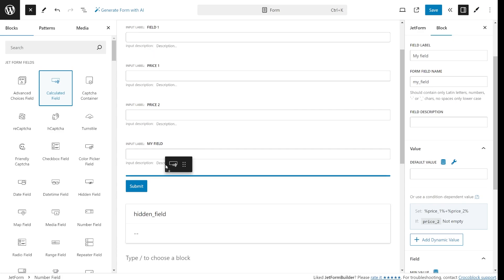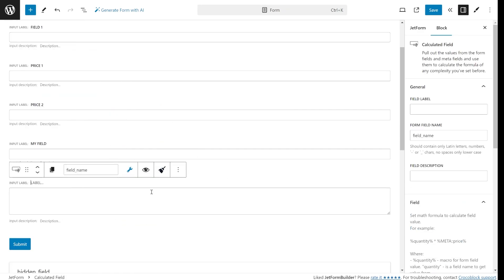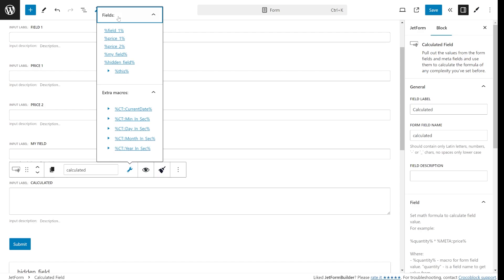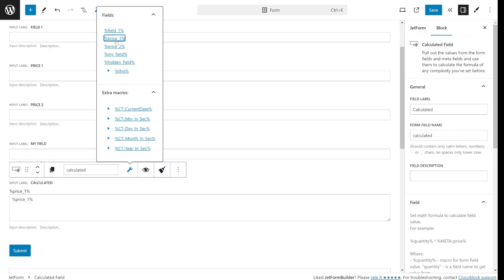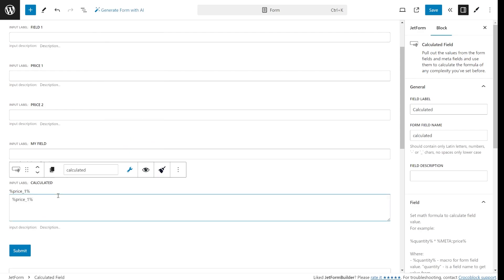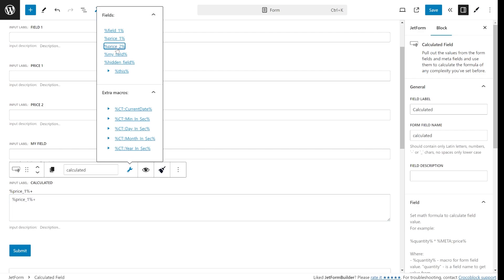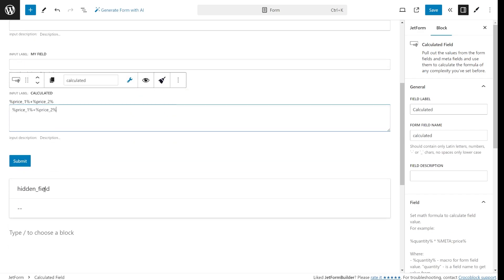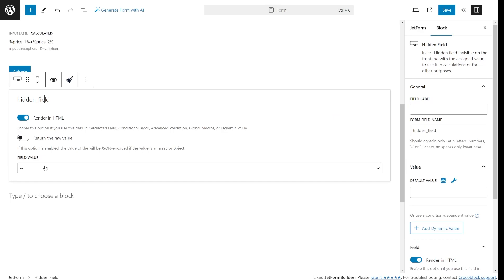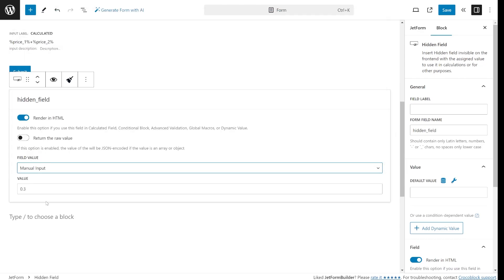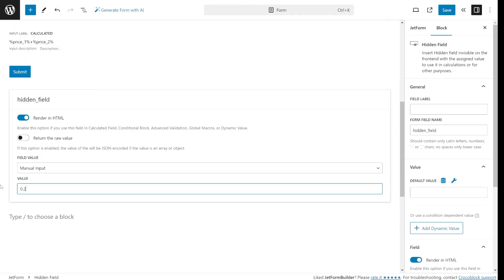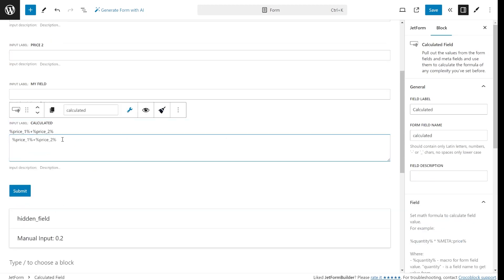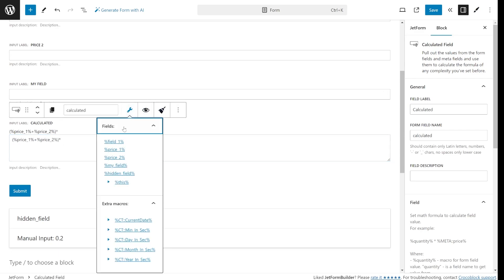A calculated field is another field type meant to be populated dynamically using other fields values. And by the way it allows you to perform even the most complex math calculations. On a more practical side, you can easily calculate a price with taxes or apply a discount automatically. You'd simply store a number in a hidden field like the discount percent and perform a calculation using fields macros. If you need more information about supported math formulas, I will leave the link in the description.